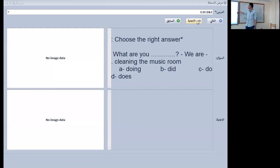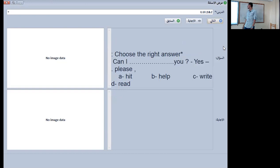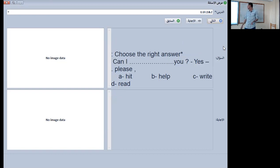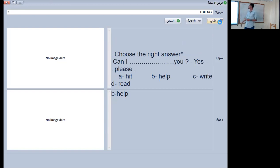What are you doing? We are cleaning the music room. The next question: choose the right answer — can I hit you, can I help you, can I write you, or can I read you? Of course the right answer is 'can I help you' — it will be B.